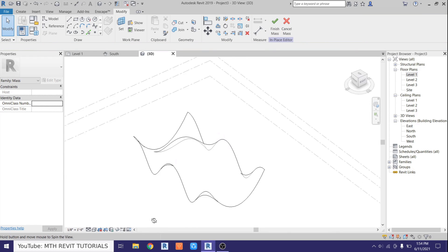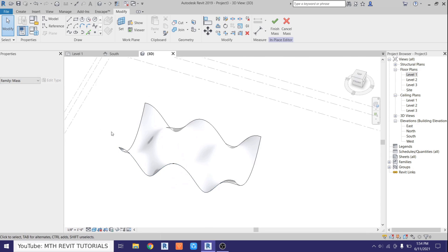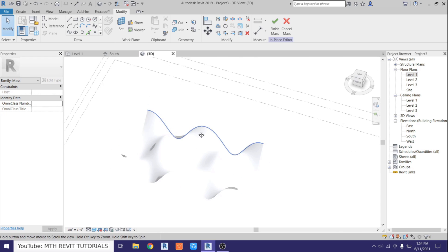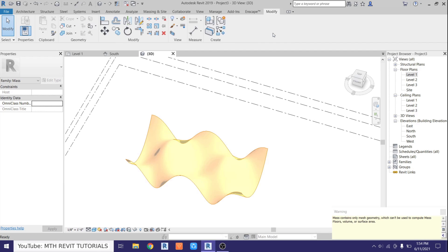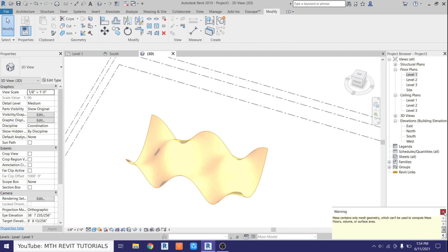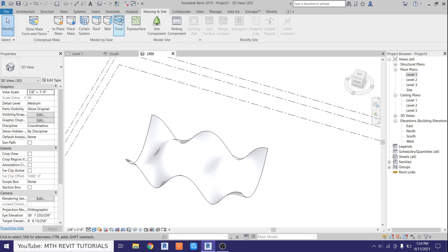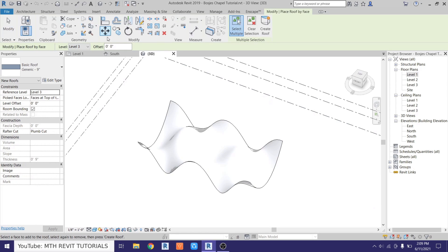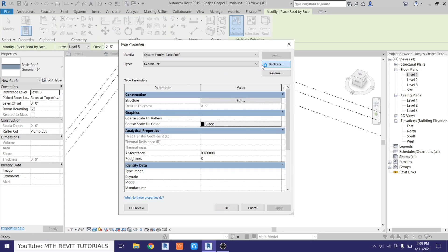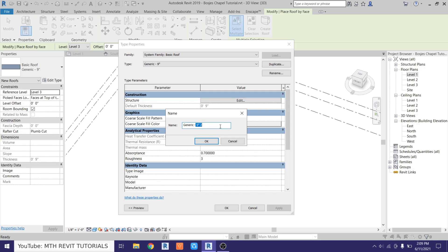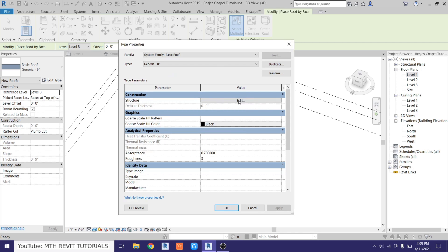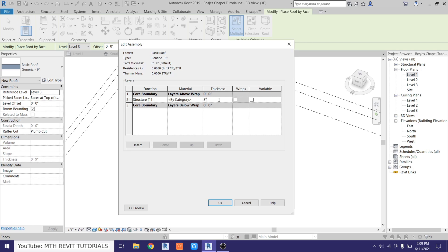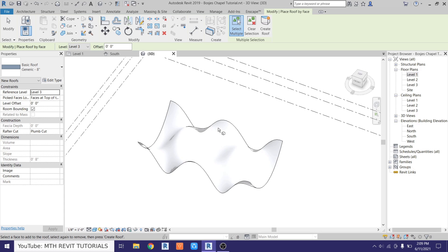We got this cool looking shape here. Now we can just assign roof to this form, so just click finish mass. Go to massing inside again and select roof. First we want to create an 8-inch roof, so click edit type, duplicate, let's call it 8 inches, and then put 8 inches thickness here. Click OK, click OK again, and just click on this form and then create roof.